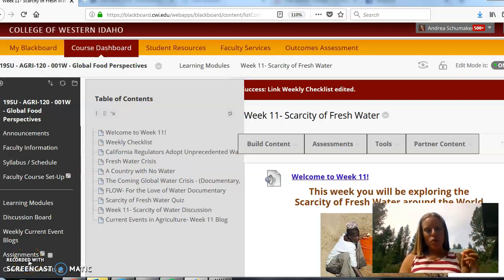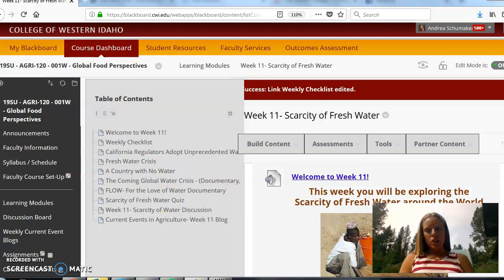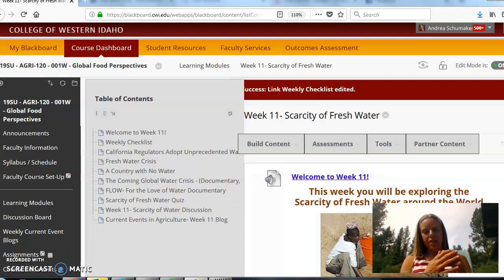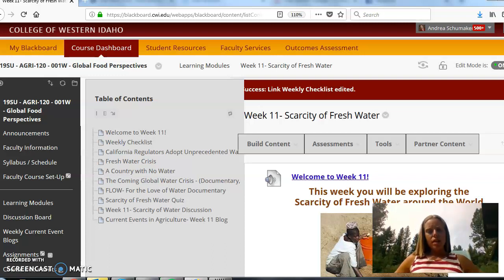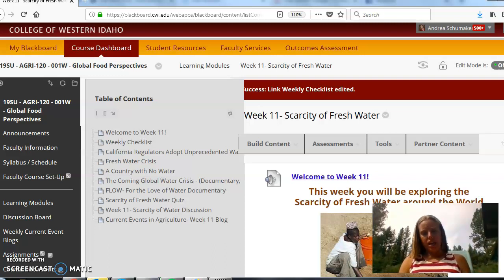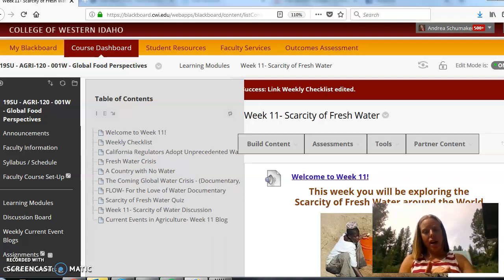Welcome to your weekly video announcement. For week 11 you're finishing up the scarcity of freshwater unit. That is due tonight by 11:59pm and then you'll move into week 12 which is all about colony collapse disorder with bees.